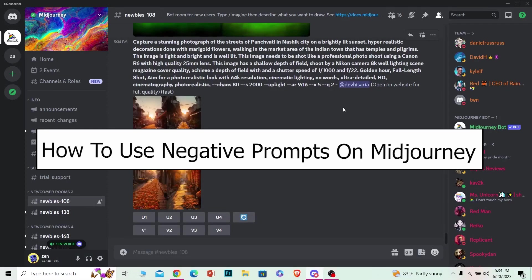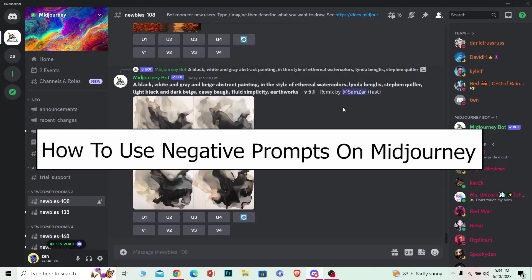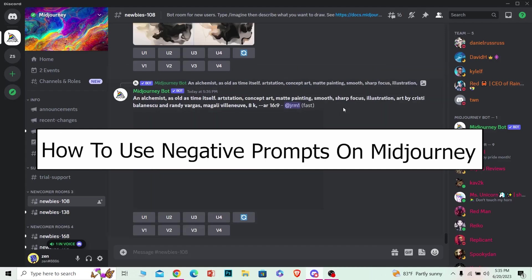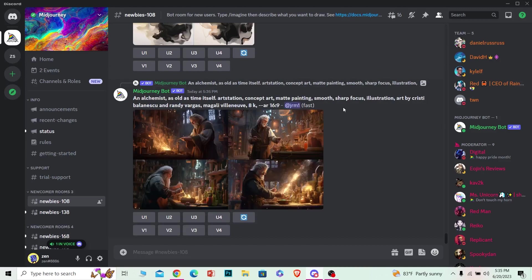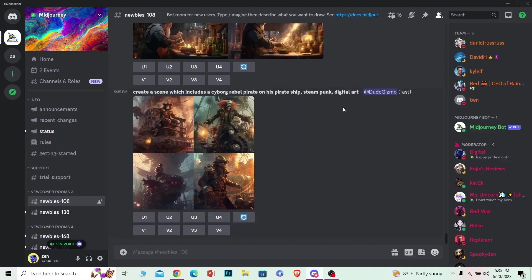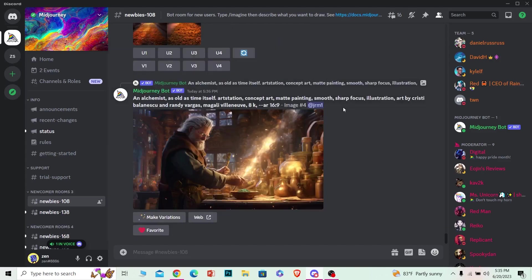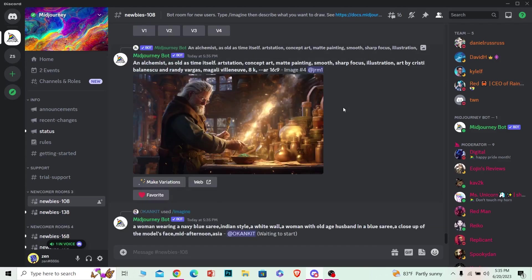In this video I will teach you guys how you can negative prompt on Midjourney. So for those people who do not know what negative prompt is, by using negative prompt you guys can remove any object from the photo or from the picture you want to generate. Let's say I want to generate a picture of a human face but I don't want any hair or any nose in that. By using negative prompt I can remove the hair and the nose of the person on that picture. That is basically what negative prompt helps us do.